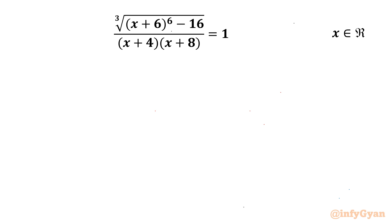Welcome back to Infigyan my dear friends. In today's video we are going to solve one radical equation problem. It is: the cube root of (x plus 6) to the power 6, minus 16, over (x plus 4)(x plus 8), equal to 1. And we have to find out real solutions only.